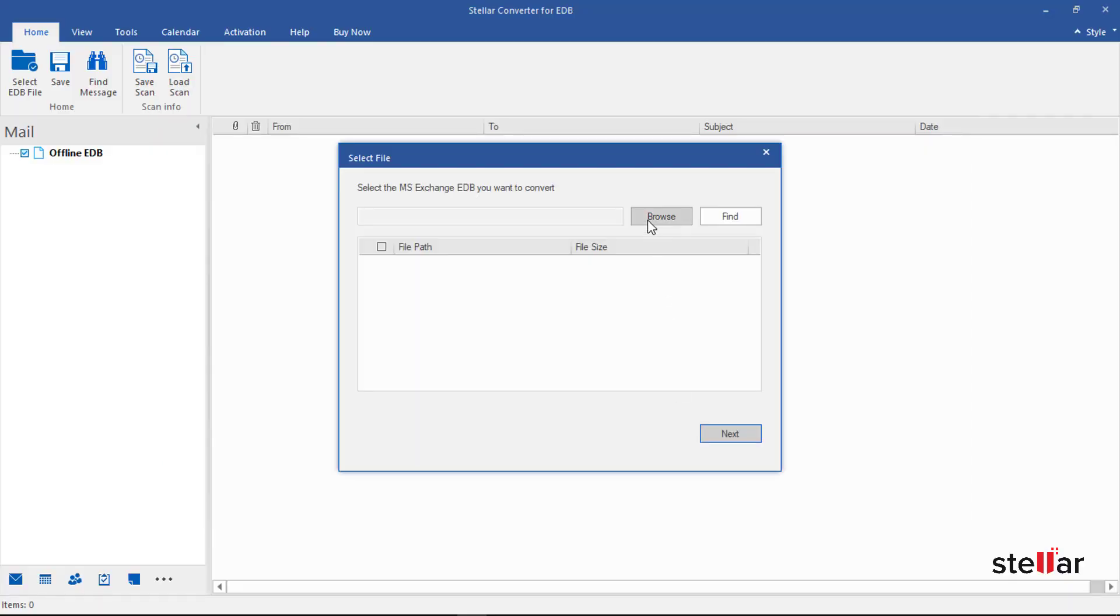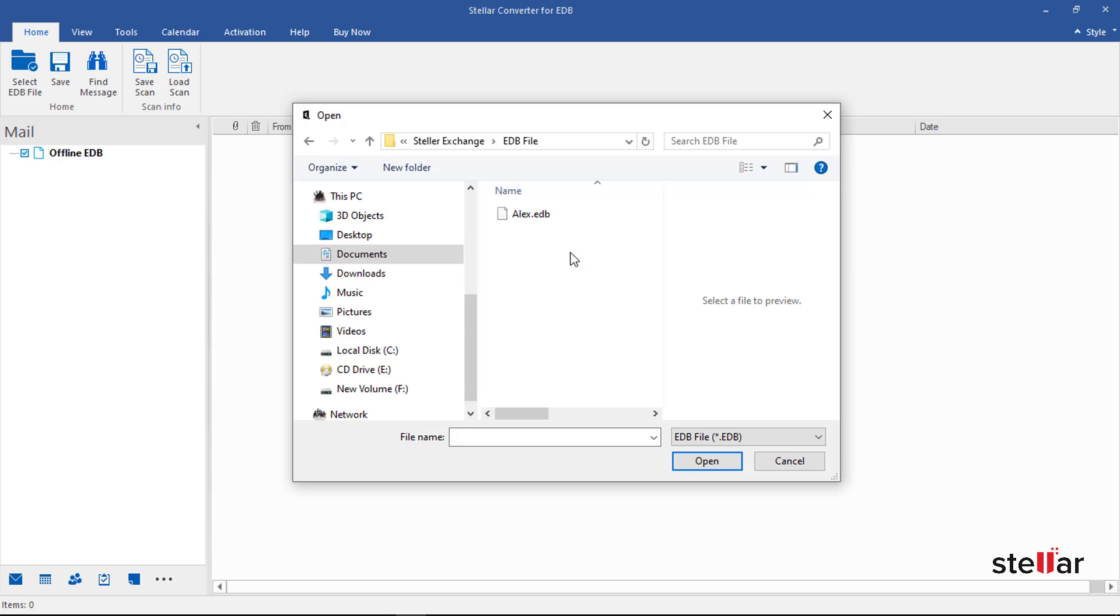Let's browse for the EDB file from here, or you can search for the file if you don't know the location. You can also convert multiple EDB files at the same time.